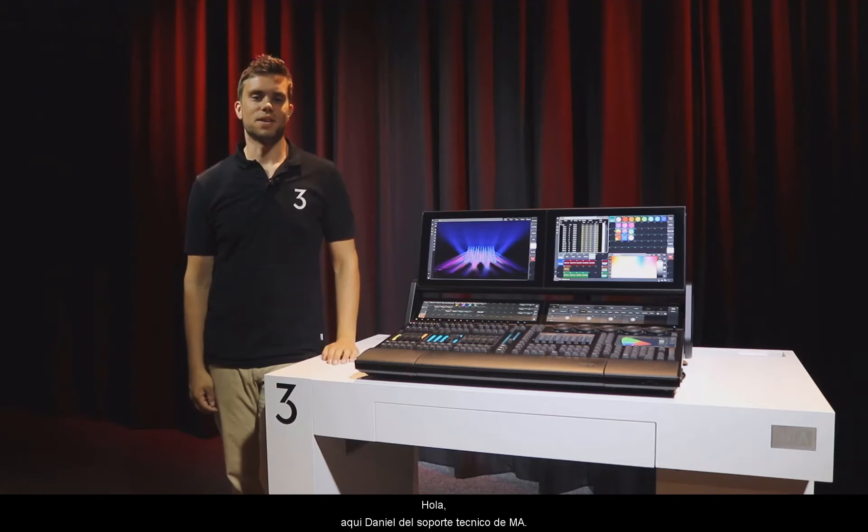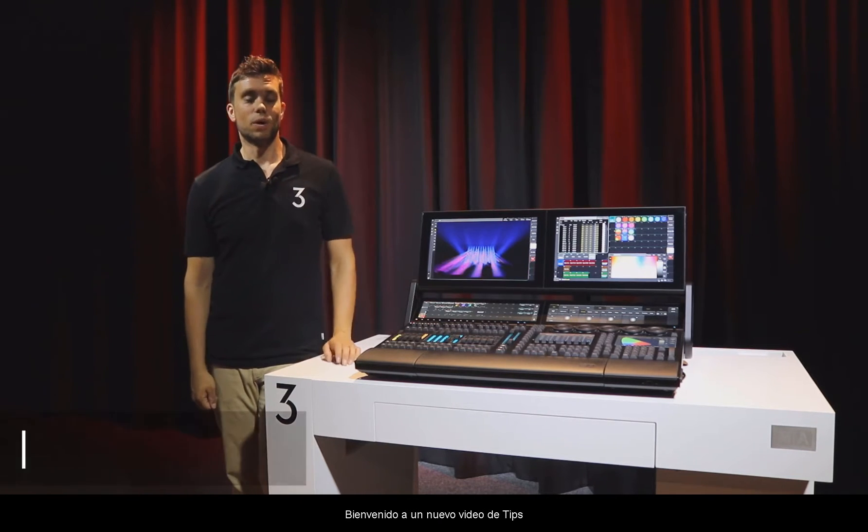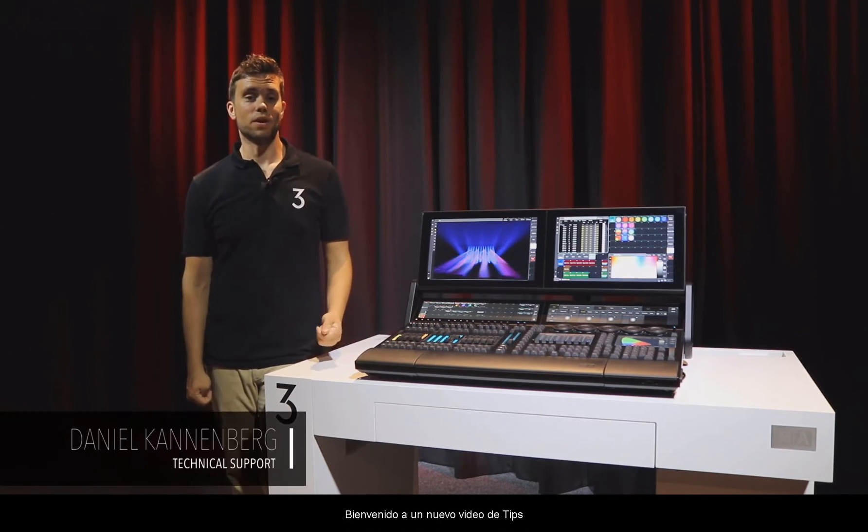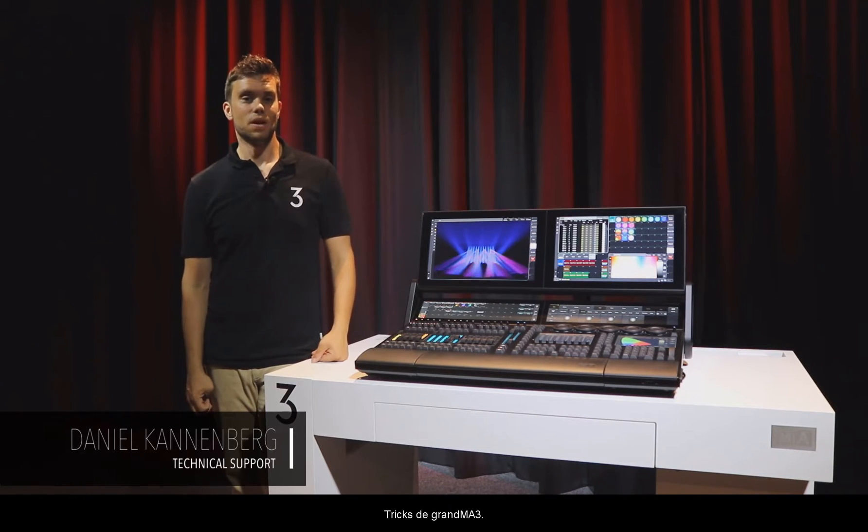Hello, this is Daniel from MA Tech Support. Welcome to a new GrandMA3 Tips & Tricks video.